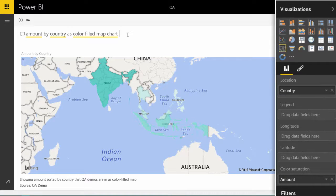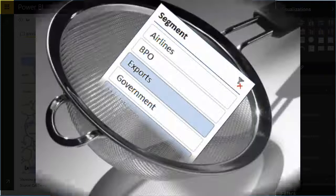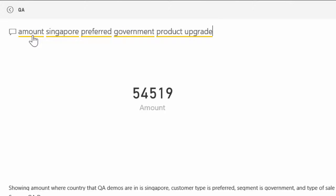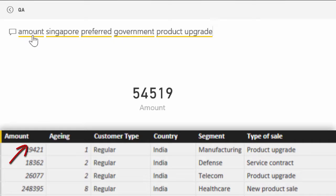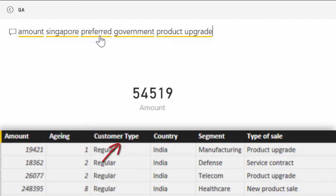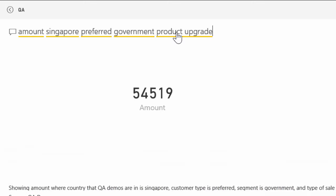So far we have been creating visualizations but Q&A can also be used for filtering data quickly. For example, amount which is the name of a column which is getting aggregated, and Singapore comes from country column. This comes from customer type column, this comes from segment, and this comes from type of sale. I have not mentioned the name of the column, I have just specified values inside the column and even then it is able to intelligently filter the data.